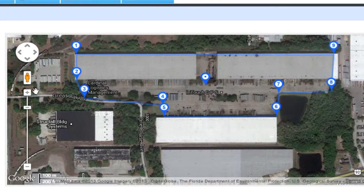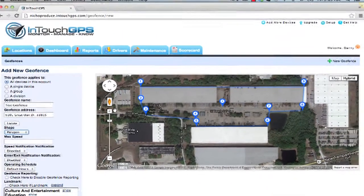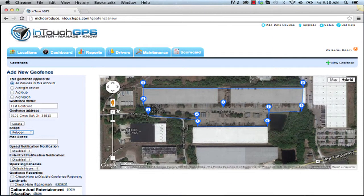Any time a vehicle or asset enters or exits this particular geofence that I've just created, it will log it in the system and it will be able to generate a notification based on the notification settings of users within the application.